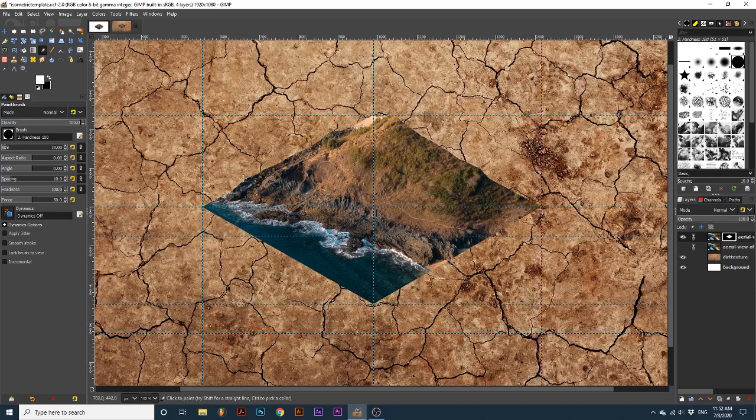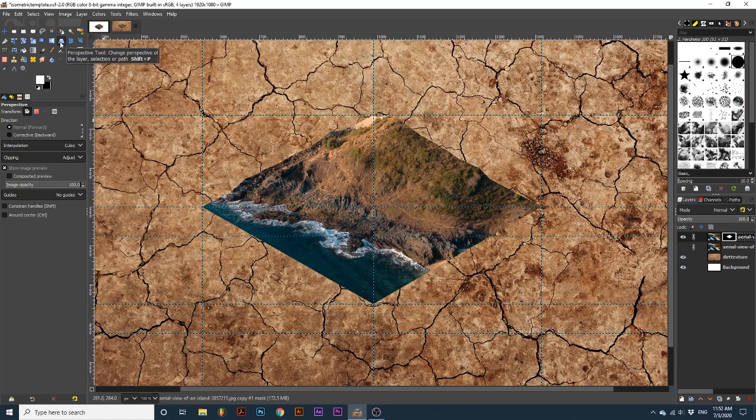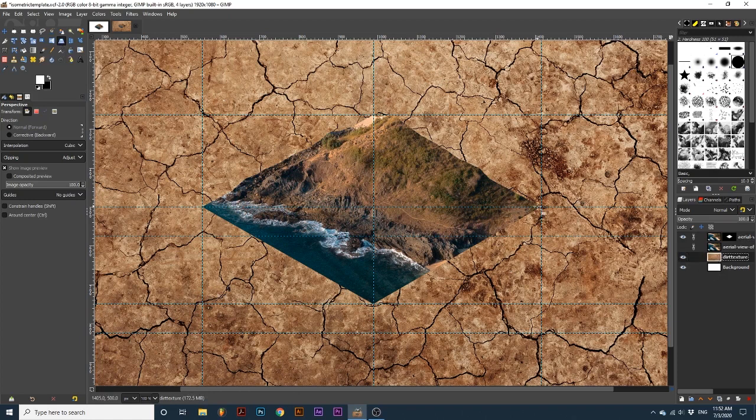And using the perspective tool, position it on the right side of this effect. Before using this tool, make sure the dirt texture layer is active by clicking on it. I will then use these intersecting guides to make sure I get a believable angle.